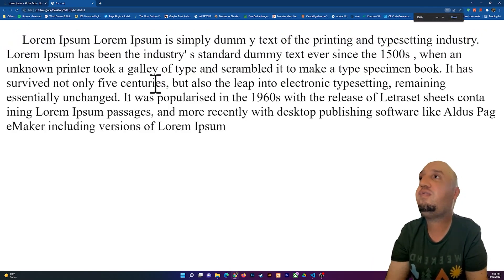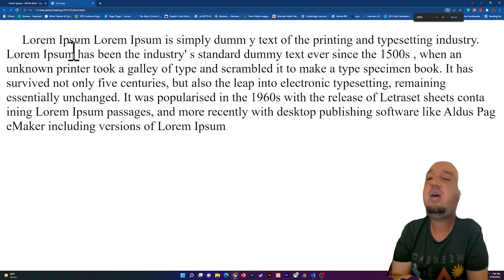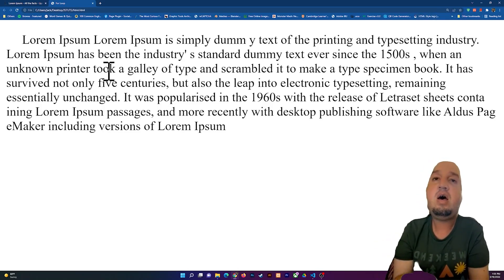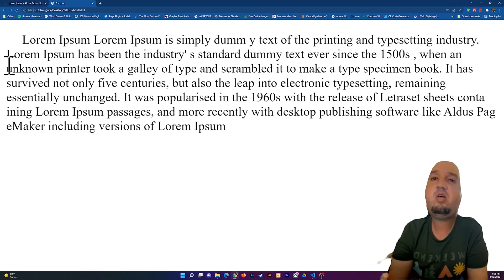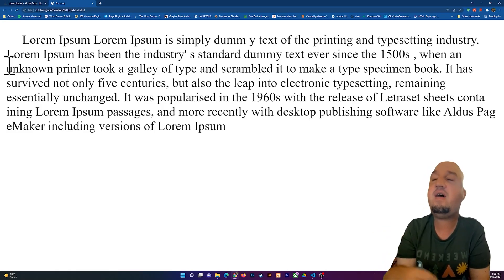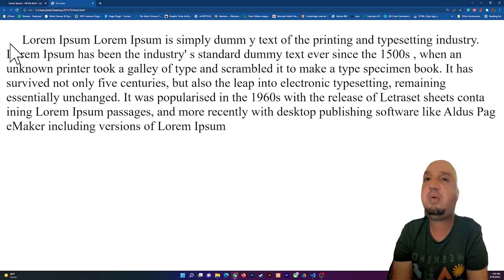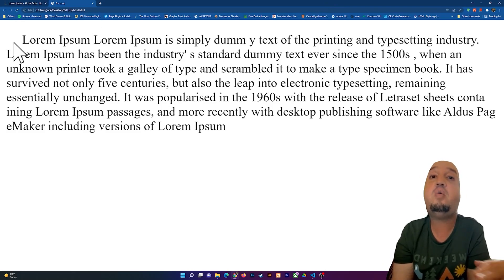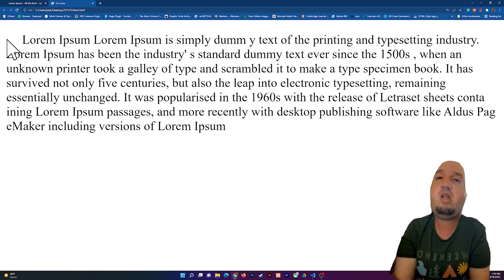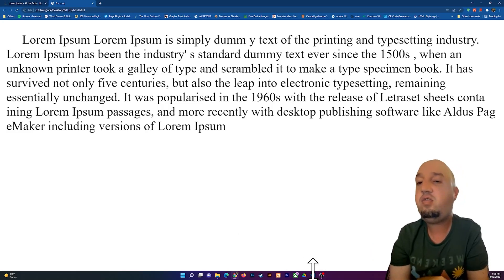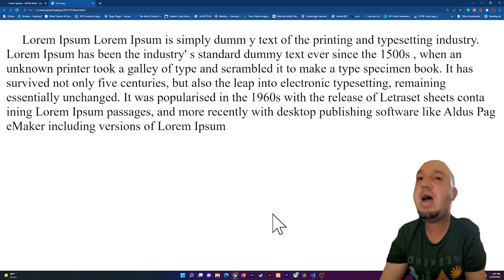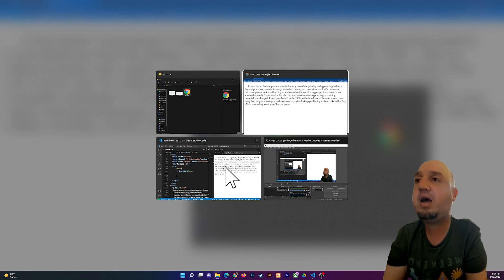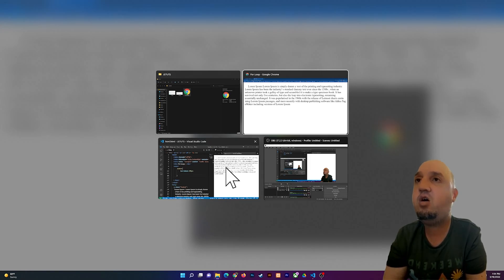You can see the lorem ipsum text, and the first line is indented by 20 pixels. However, if you want to indent the whole paragraph — move the entire paragraph to the right a little bit, not just the first line — you can use 'margin-left'. Let me go back to VS Code to show that.